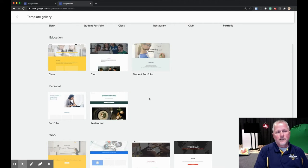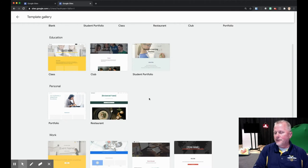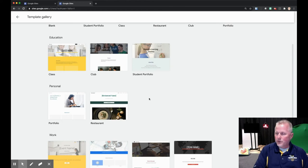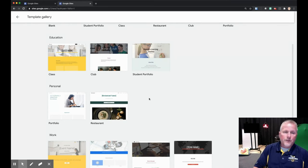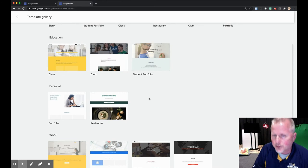Now while these templates are nice and they set things up for you a little bit, I stay away from them because you're kind of stuck using theirs. You want to build a Google Site that fits you — these don't fit you, they're not made for you, but they are a good start. You can always start with one and then slowly start deleting things. Especially if it's a color issue, they start with a certain theme, and I can show you how to change that theme to make the site more your own.